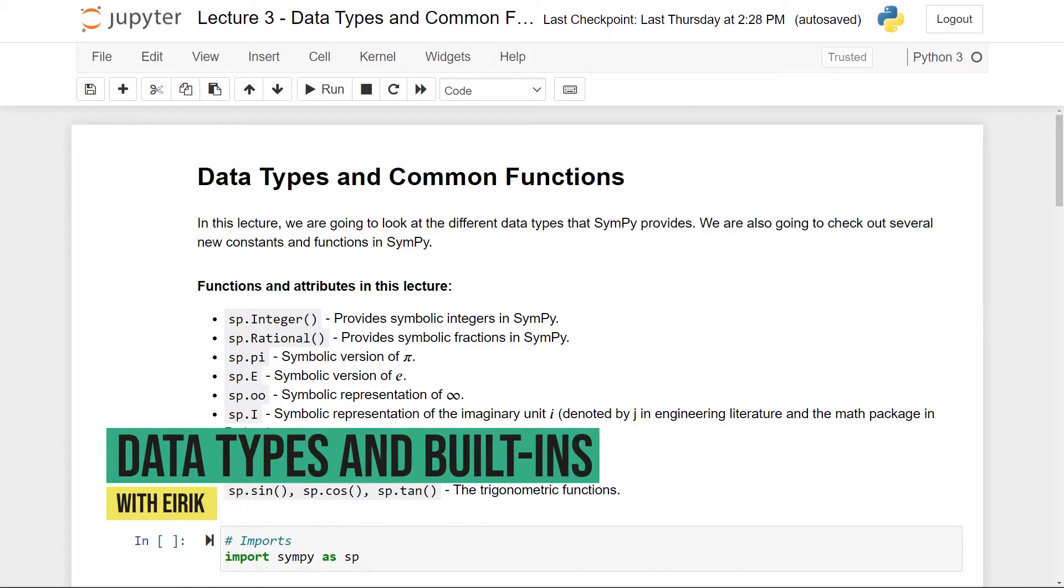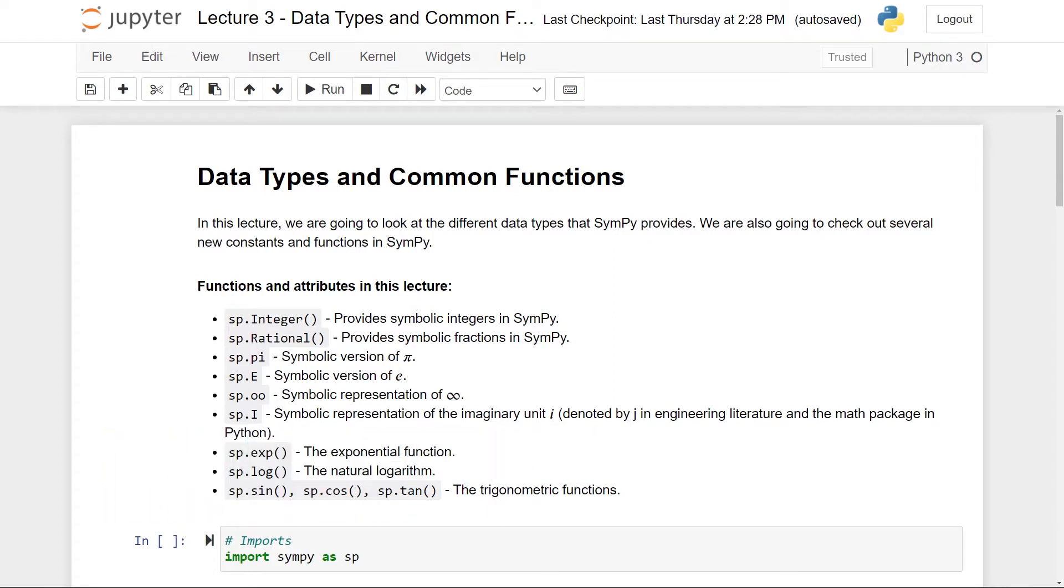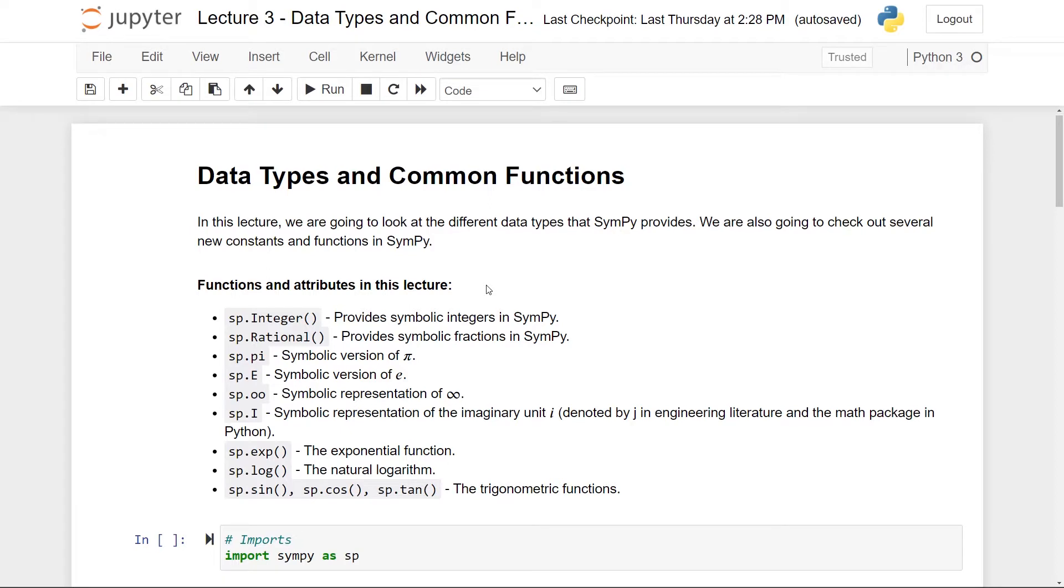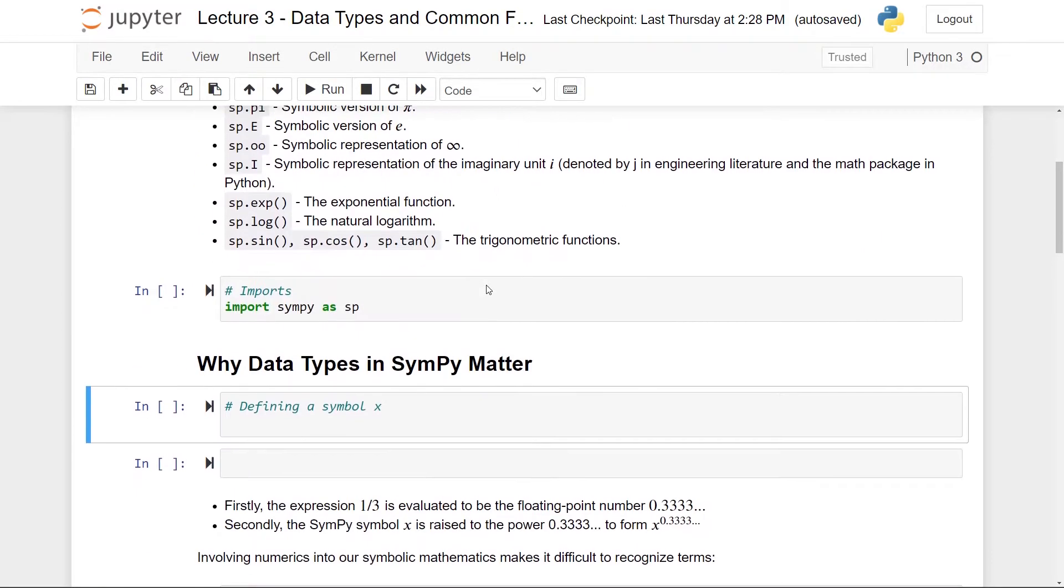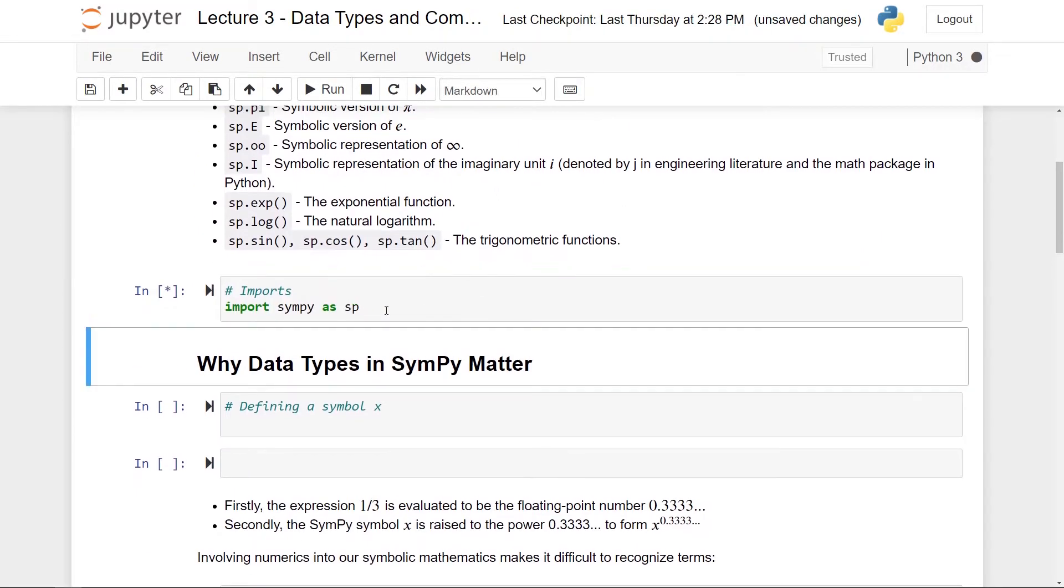Hi and welcome back. In this video we're going to look at the different data types that SymPy provides. We're also going to check out new functions and new constants in SymPy. Just a reminder, this is the third video in a series on SymPy. If you haven't watched the first and second video, then I highly suggest to go back and watch these before starting this one. As you can see, we'll encounter quite a few functions and attributes in this lecture, but most of them are pretty self-explanatory. So let's first of all just start by importing SymPy as sp, as usual.